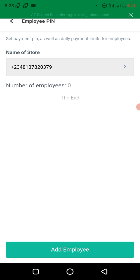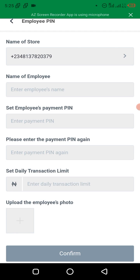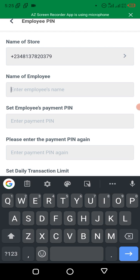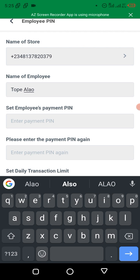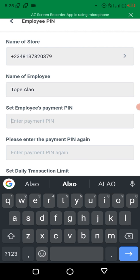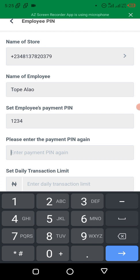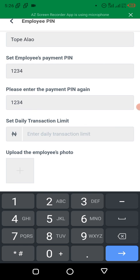What we want to do here is to set a pin for the employee. You see 'Add Employee' — let's add one employee. Enter the name of the employee. Let's set the employee's payment pin. Let's choose 1, 2, 3, 4. But don't use 1, 2, 3, 4 for your own so that people won't get into your account. I'm also going to change the pin or delete the employee after this video.